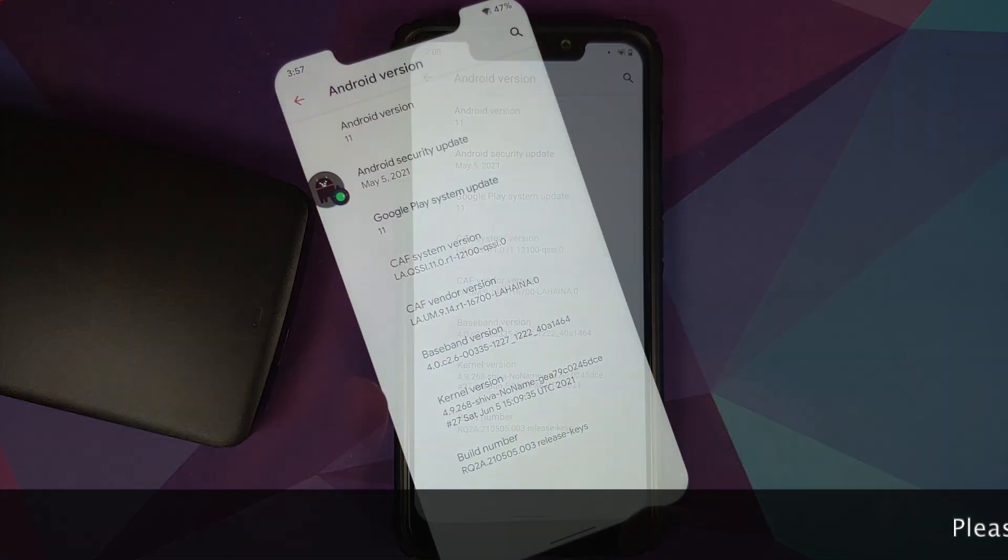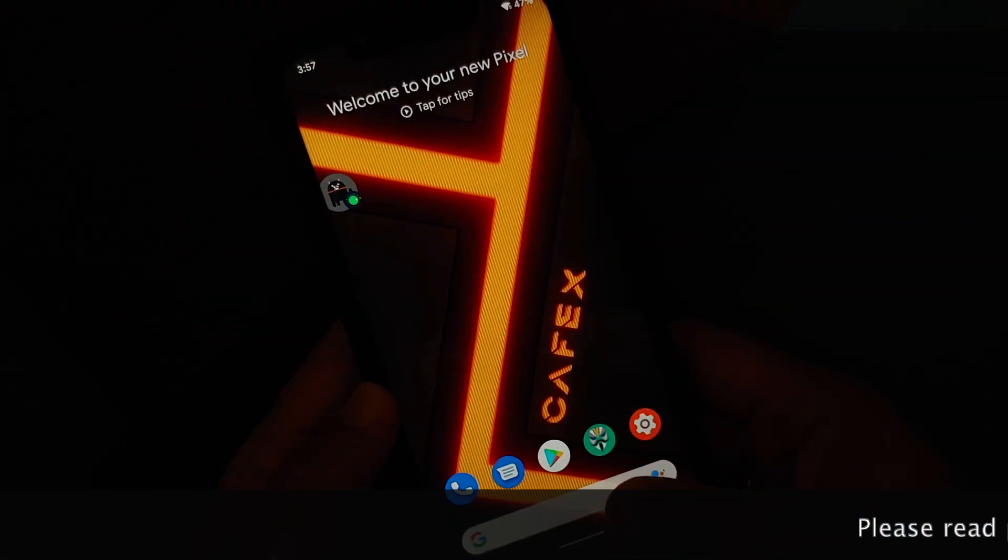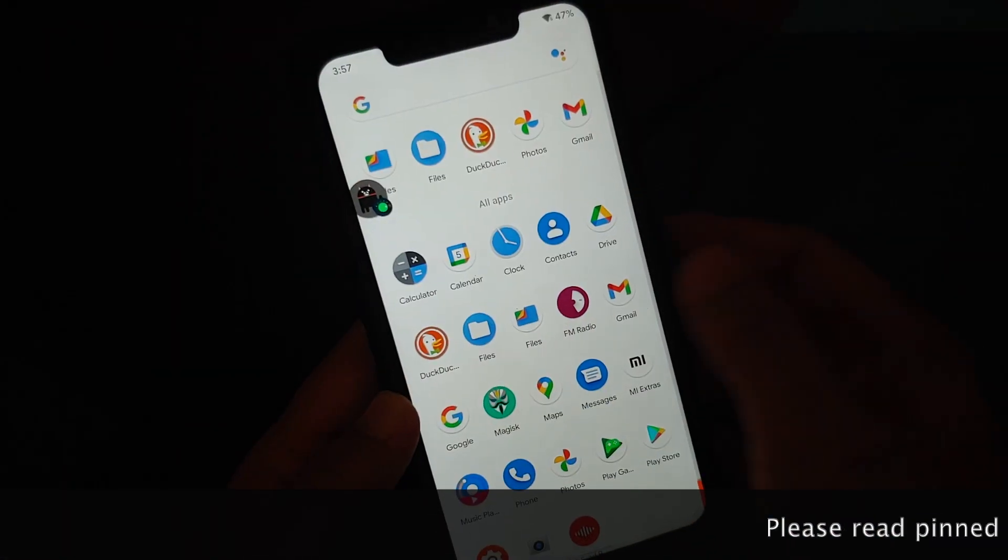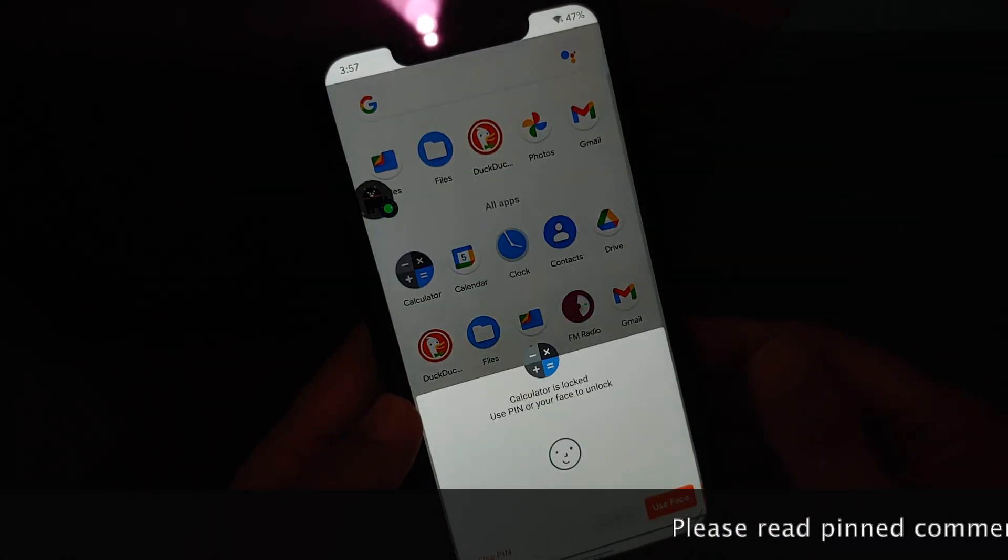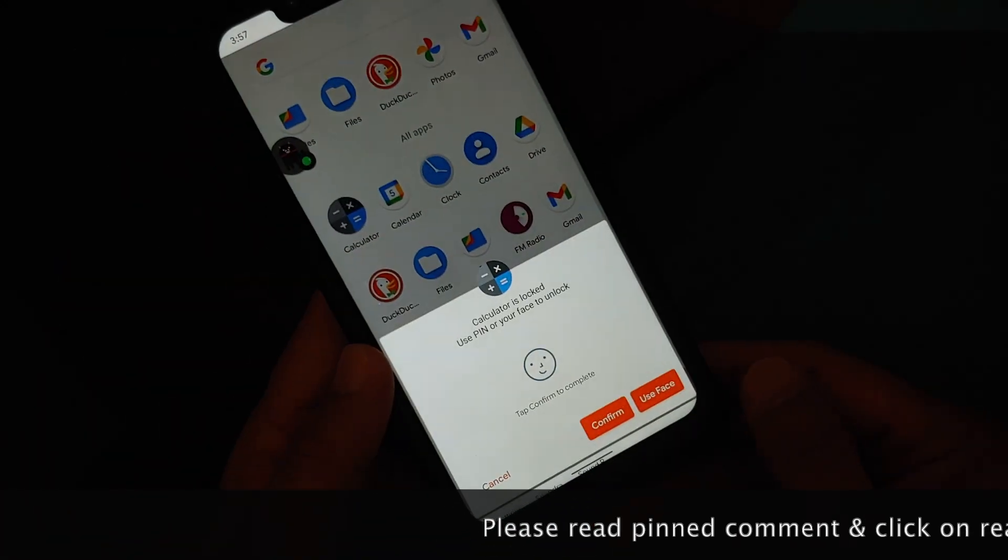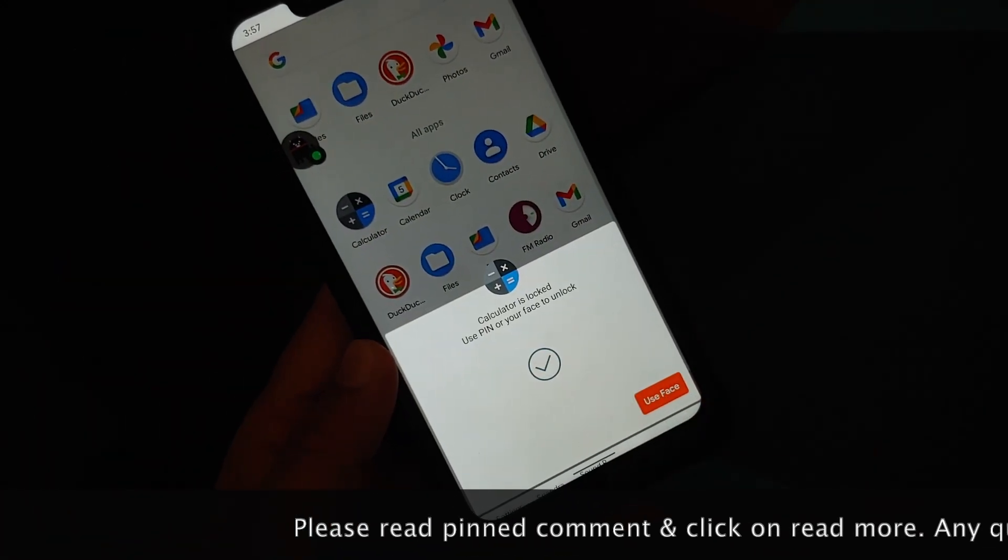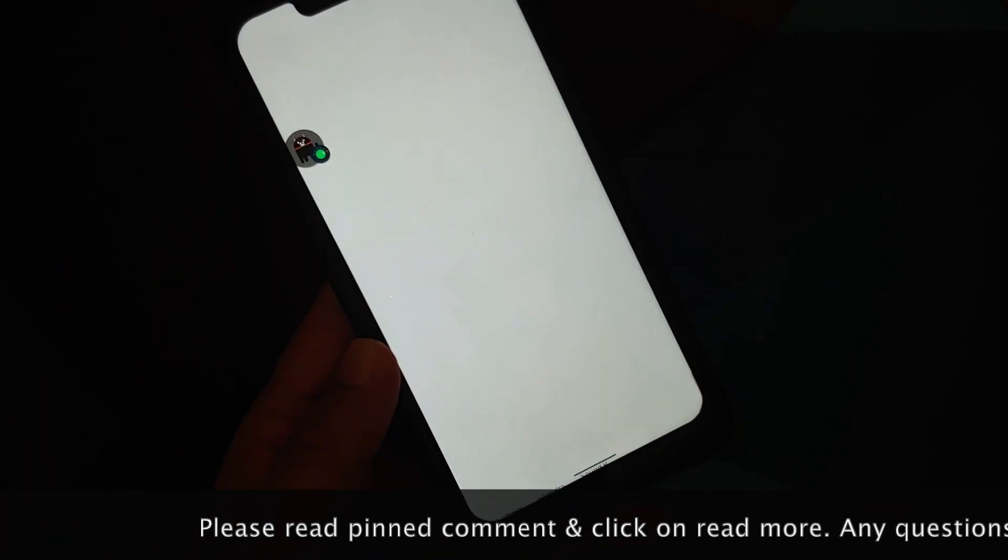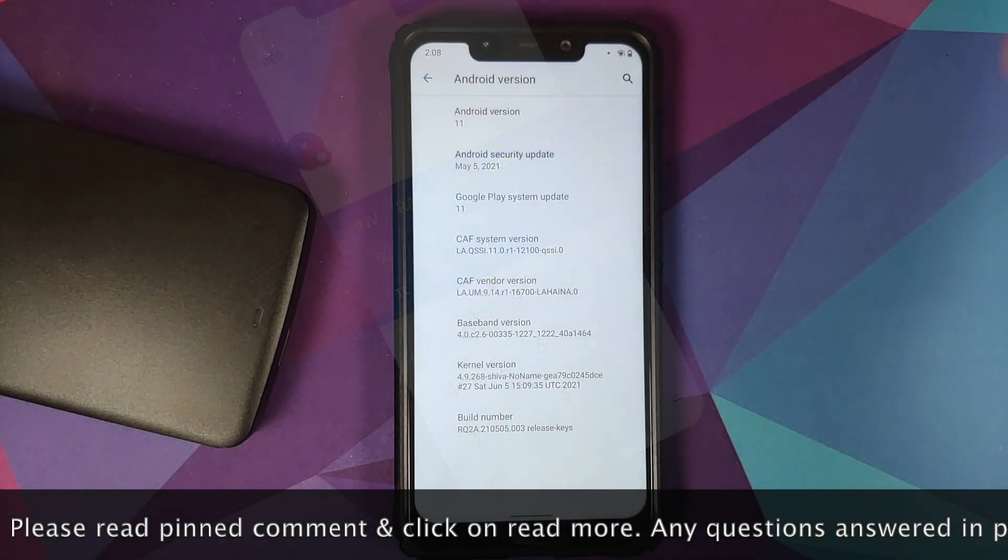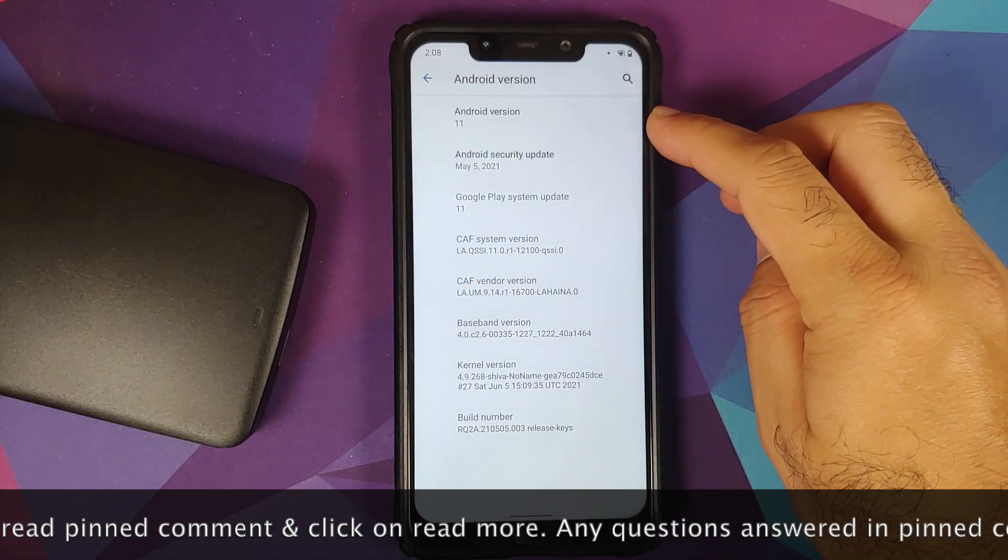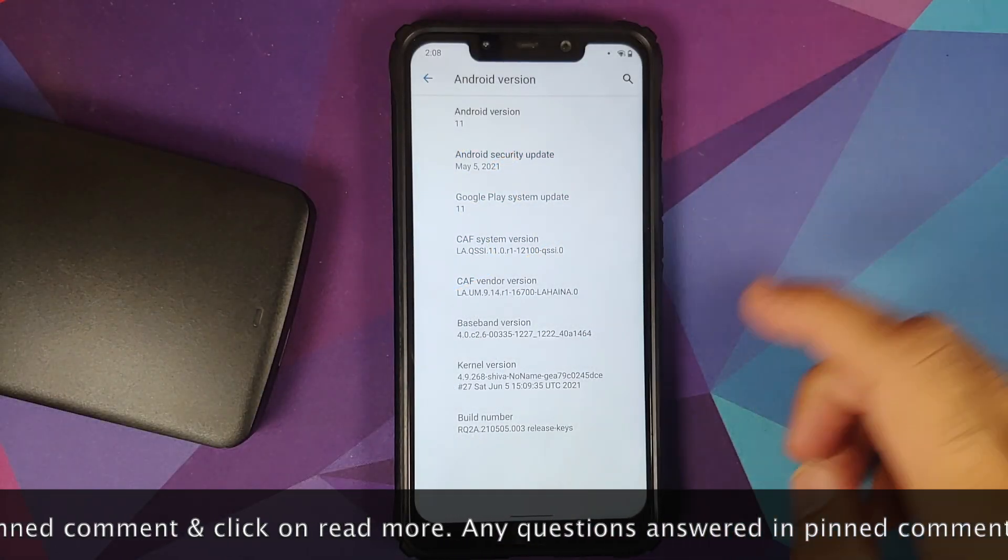Hey peeps, what's up, Manchi here back with another video. In this video I'm going to show you how you can install the official CaffeX Extended ROM based on Android 11.